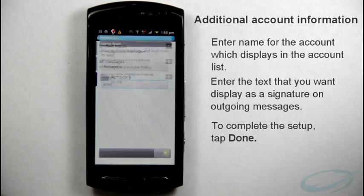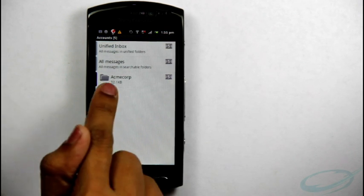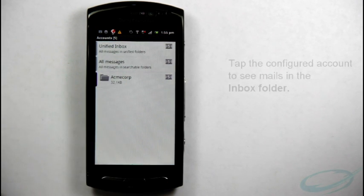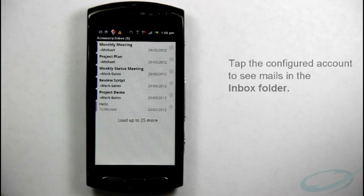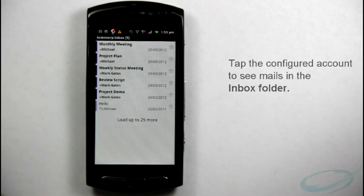K9 saves and configures the mail account. Tap the configured account to see mails in the Inbox folder.